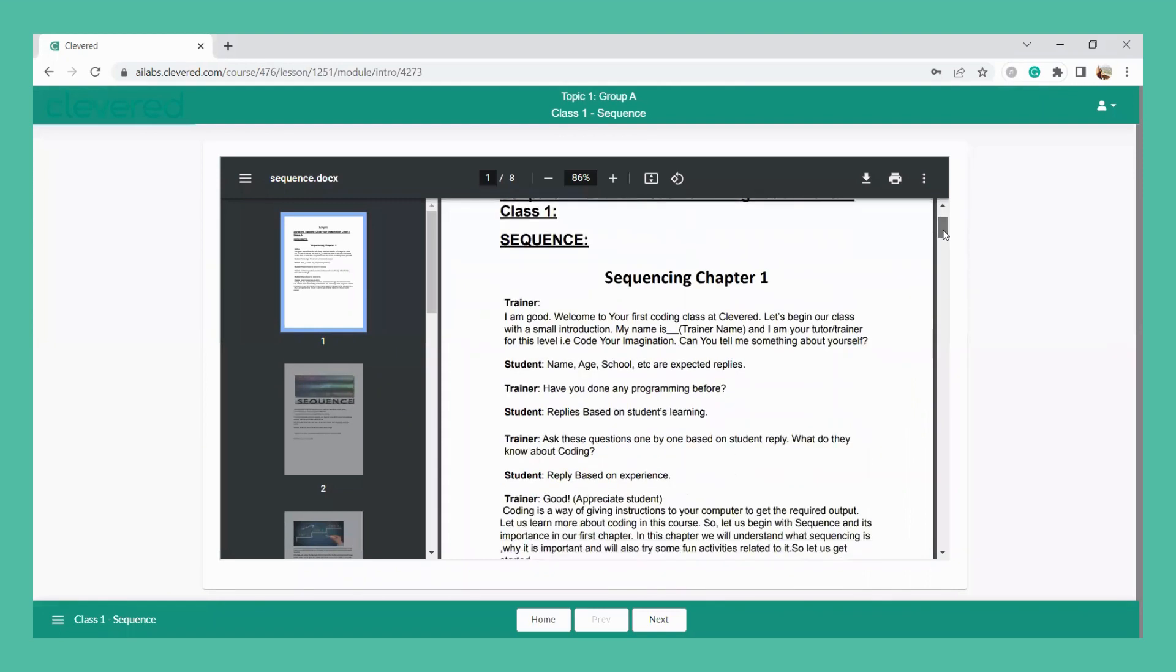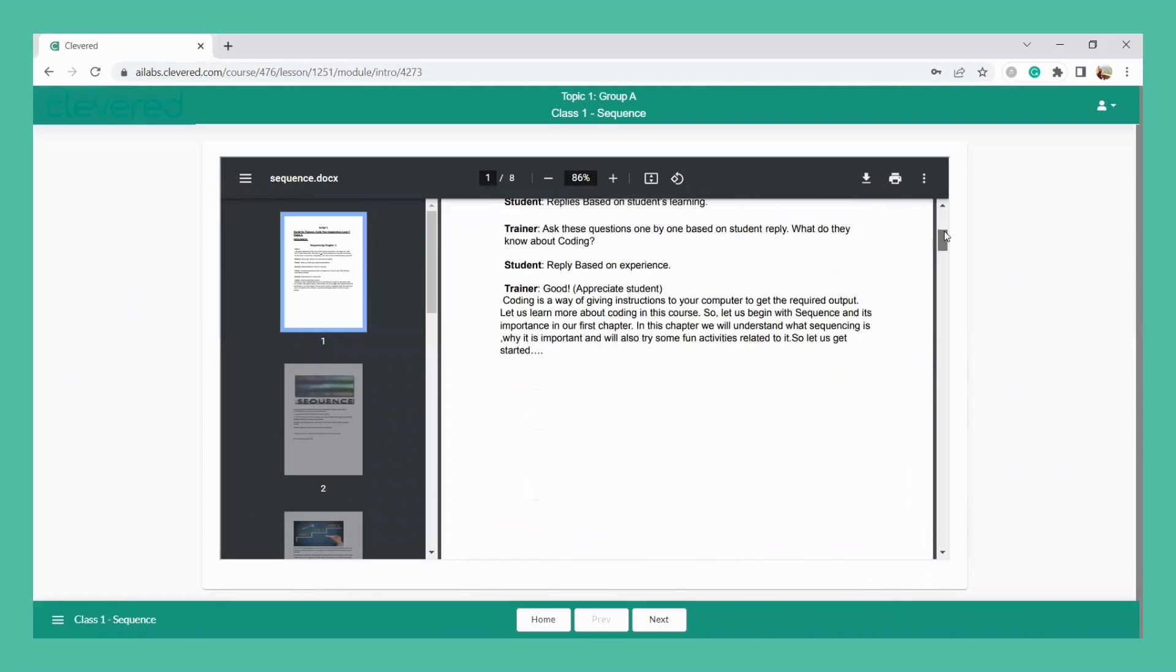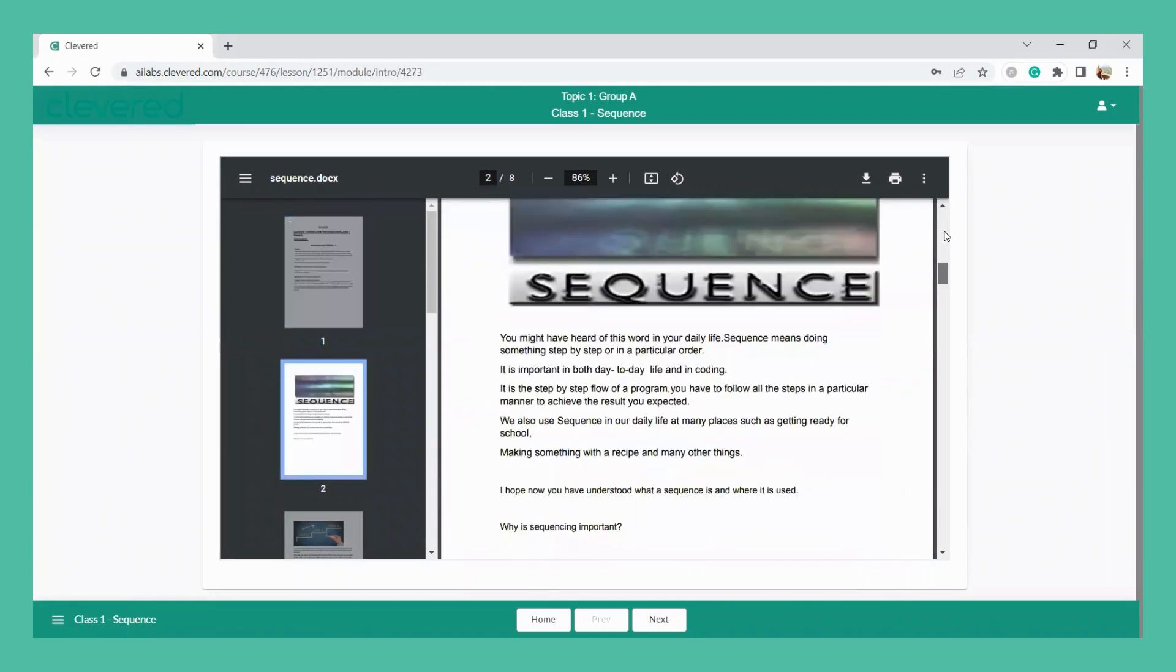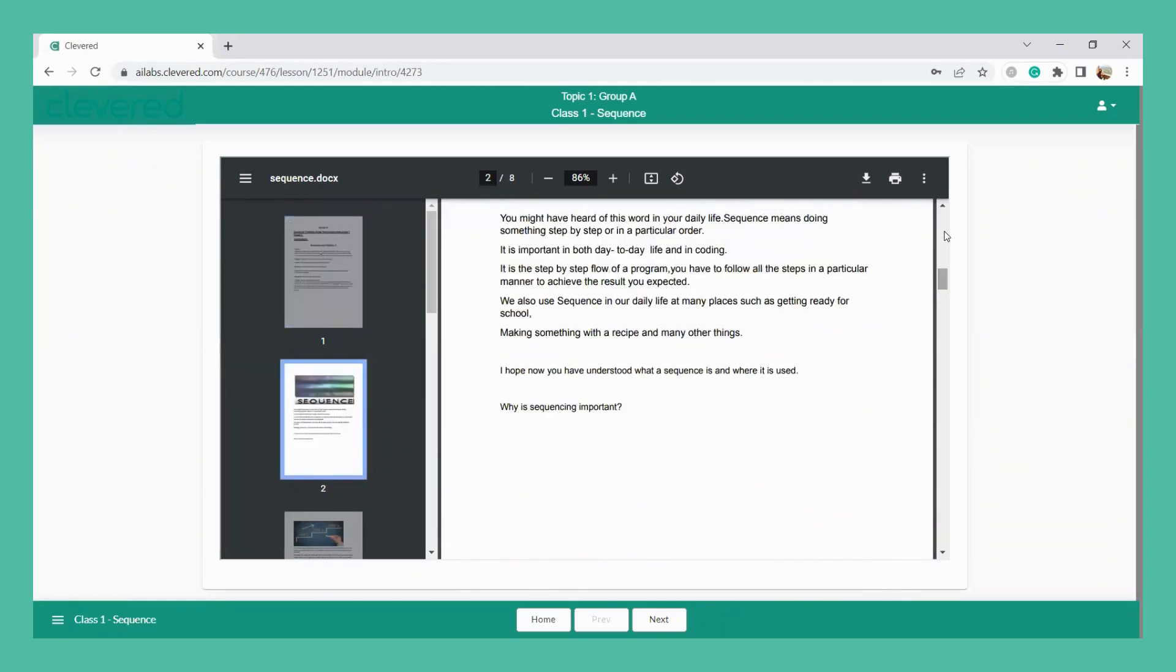So teachers can always refer to this script and make the class interactive, and they will know what exact explanation they have to give and what real life examples they can relate with the topic.